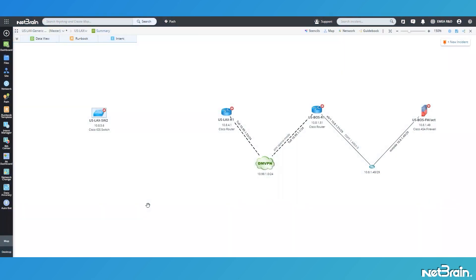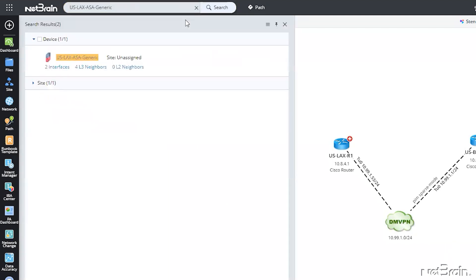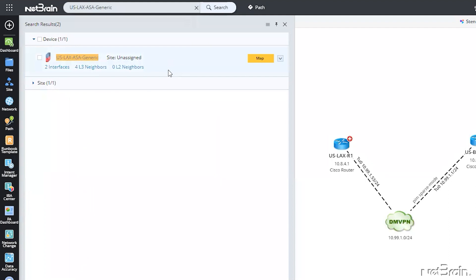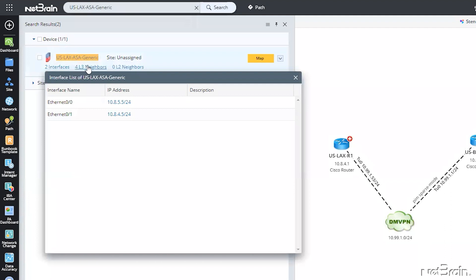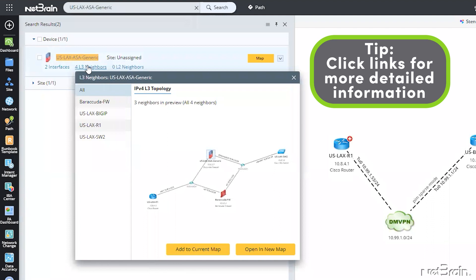Back to my pre-existing LAX map, I'm going to search for the device that I just created in the advanced search bar. Not only is my generic device now a recognized device in the platform, but it also indicates that it has two interfaces and four layer three neighbors. I can click on both of these links to get more detailed information.